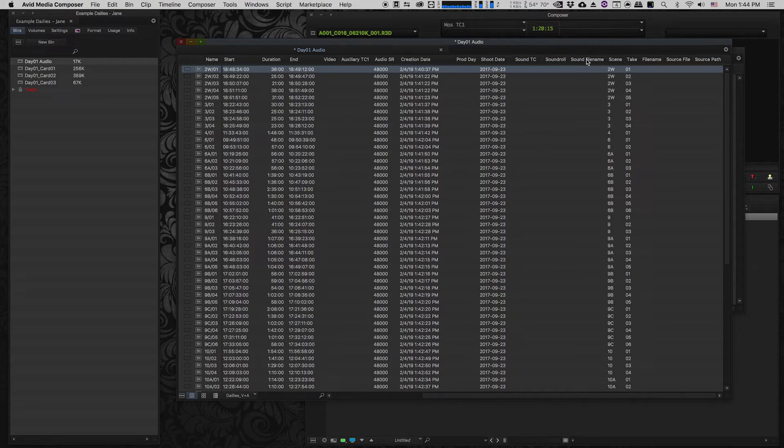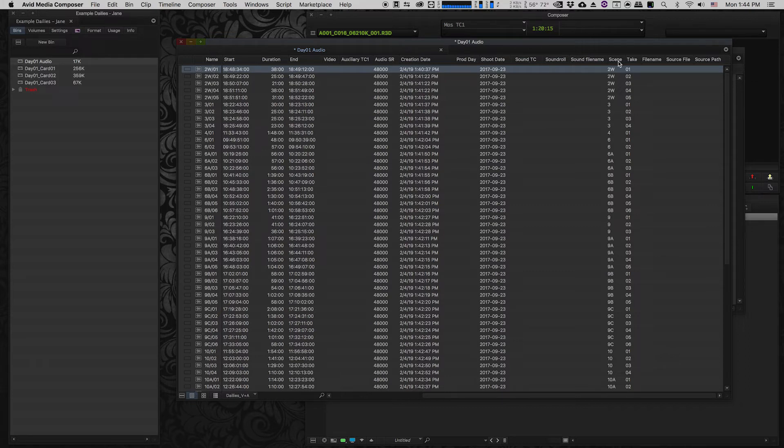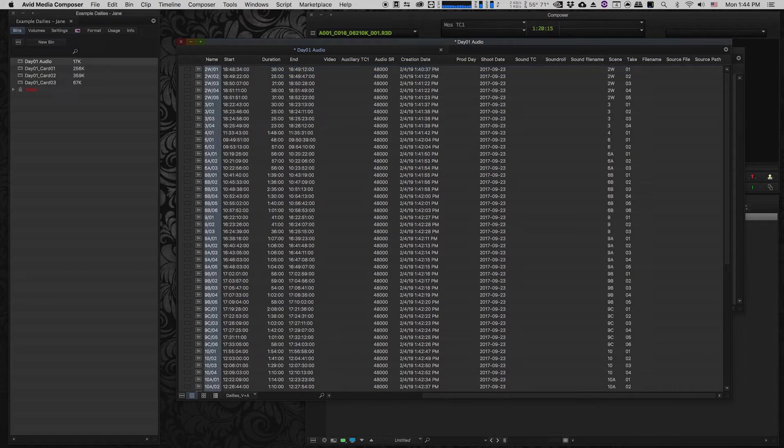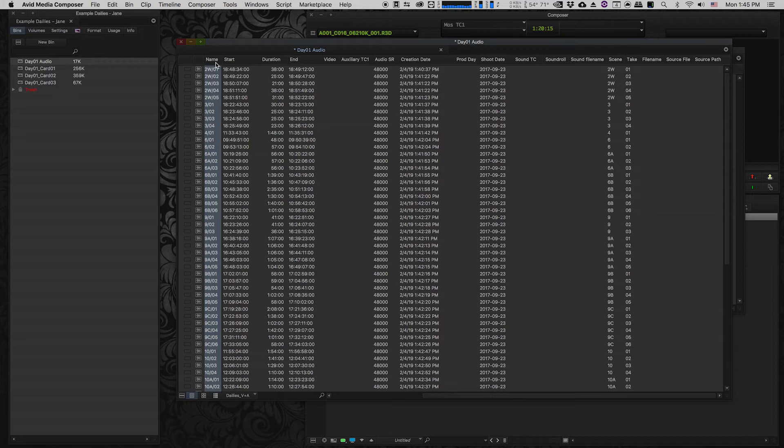One of the reasons that it's important to record this information is that although this information does appear in some other columns, like we can see the name is here in the name column, what's gonna happen is once we start syncing our audio and our video files together, the system is gonna start combining some of the metadata from the video files and the audio files into these columns.